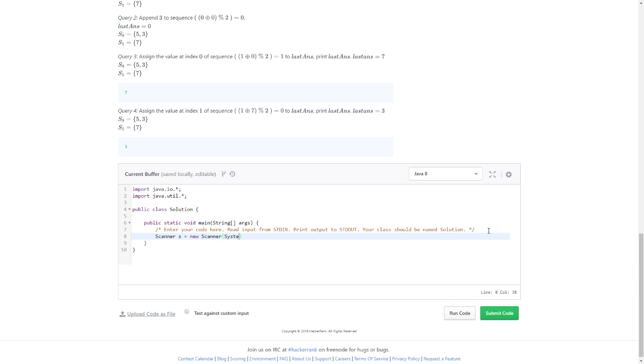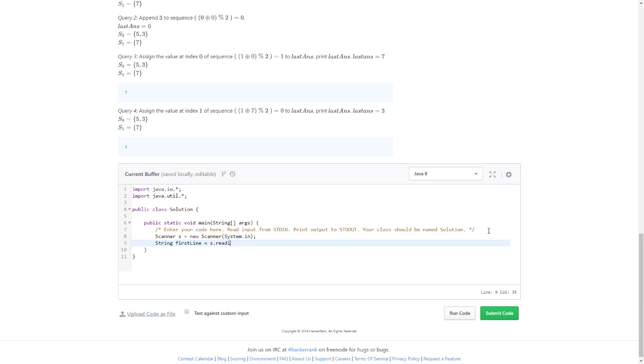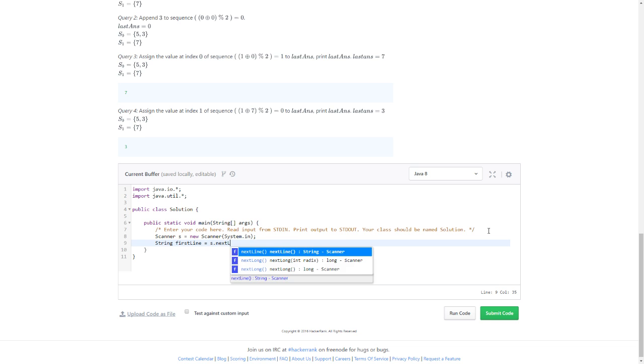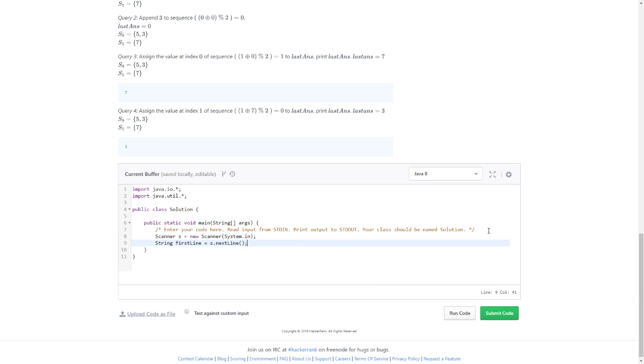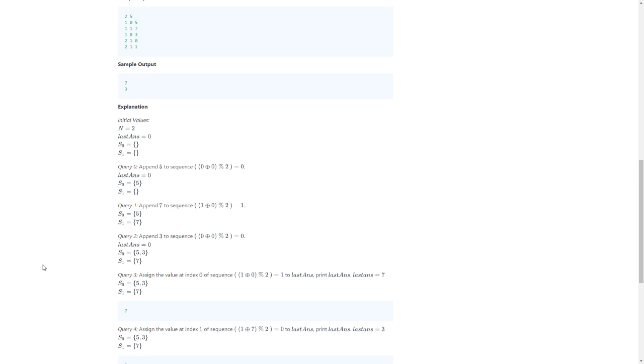System.in. I need the first line. String firstLine equals S readLine - no it's nextLine. Forget everything, yes, nextLine. Got the first line now, that's pretty cool.